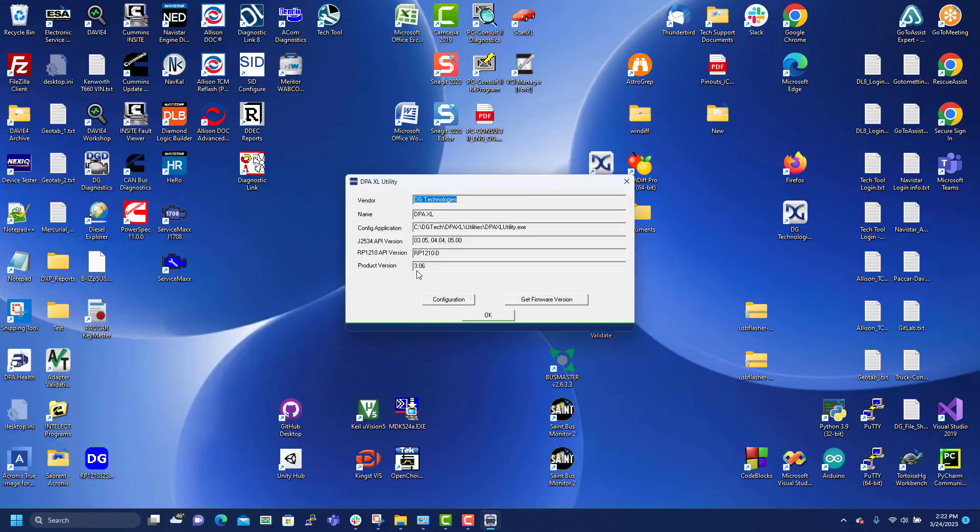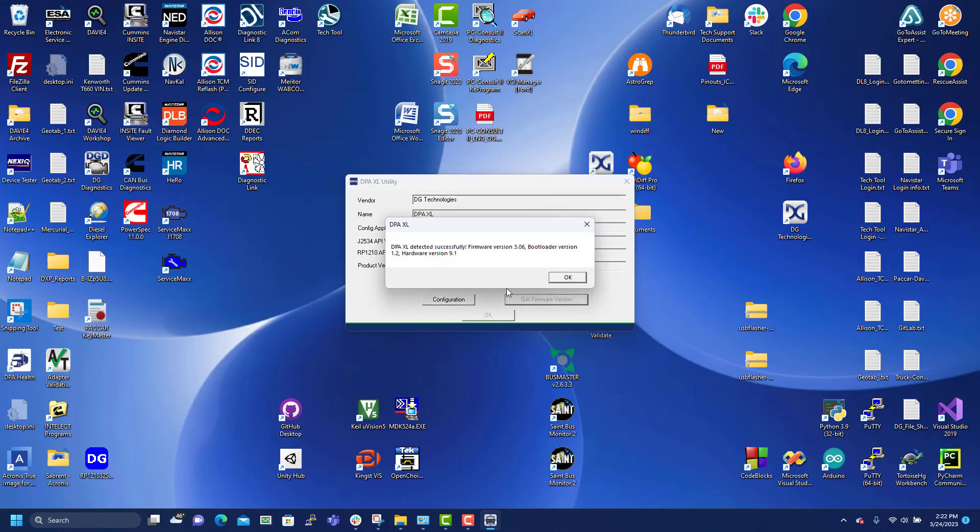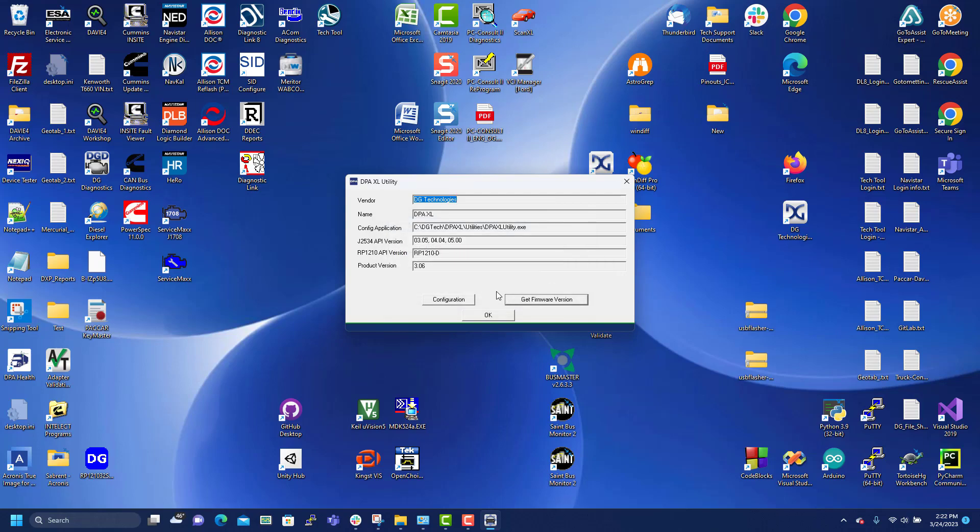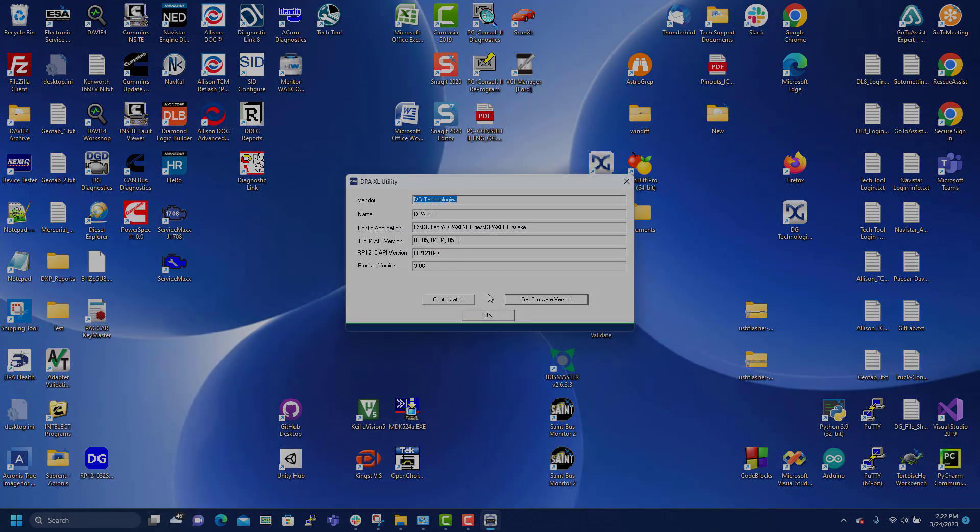We see that the version is at 3.06 and we can verify the firmware version as well. 3.06. OK. DPA Excel updated successfully.